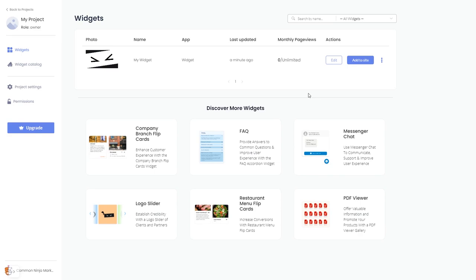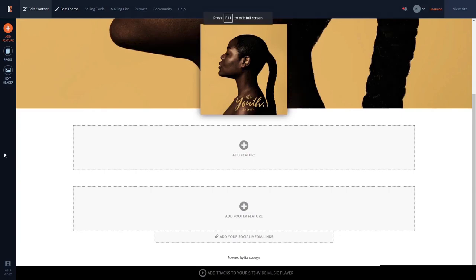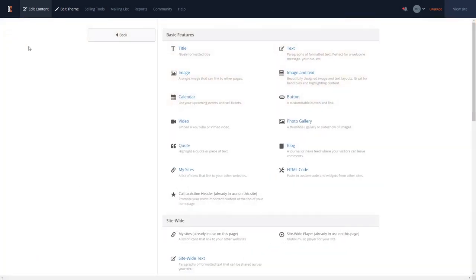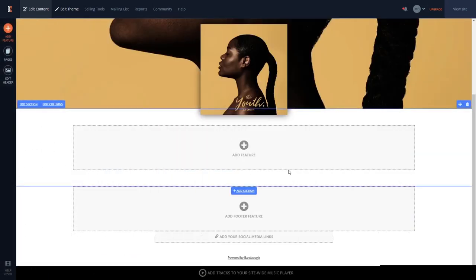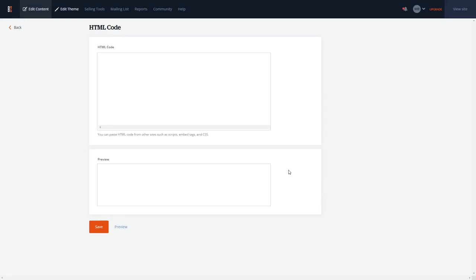Now let's head to the Bandzoogle editor. In the Bandzoogle editor, click on add feature in the left menu and then select the HTML code feature. In the HTML code window, simply paste the widget code you've copied before.